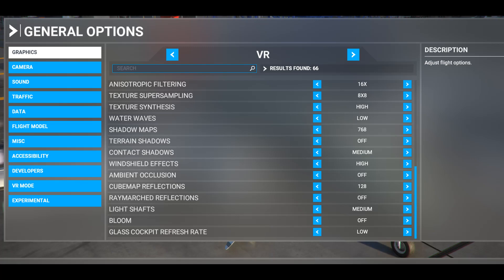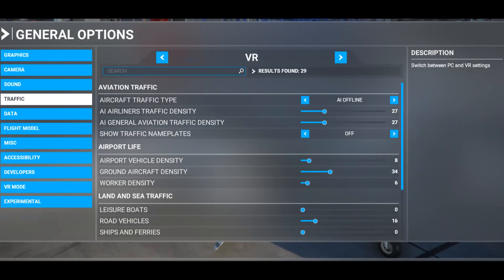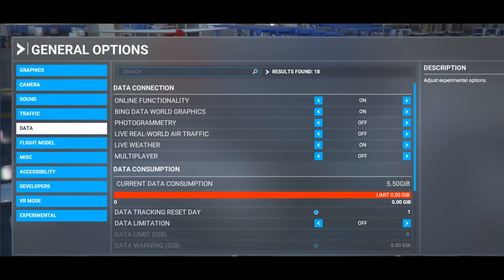Don't think every setting is always going to be fixed — don't be afraid to change it depending on your location or airplane. At that altitude I get 50-60 frames per second. I like to see traffic, planes on the ground at airports, and occasionally somebody flying around. It's really nice when you hear traffic called out on the radio and you can find it. Online functionality on, Bing data world graphics on, photogrammetry turned off — I really don't miss it.